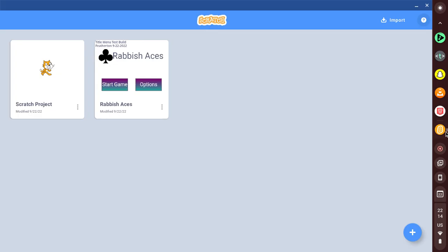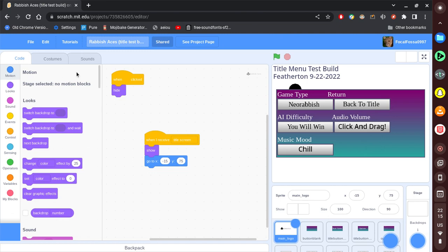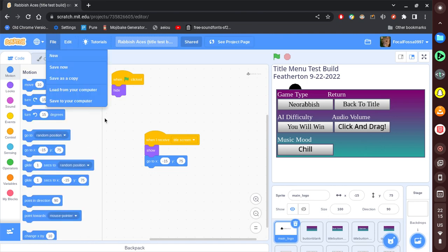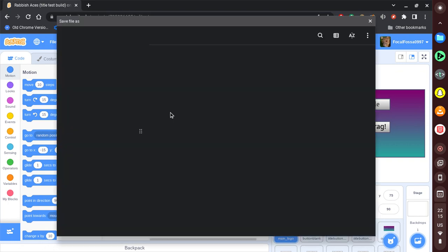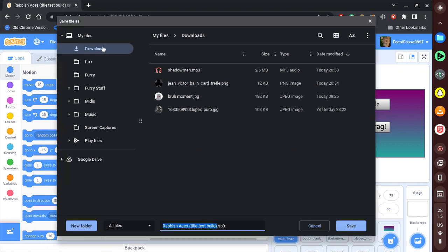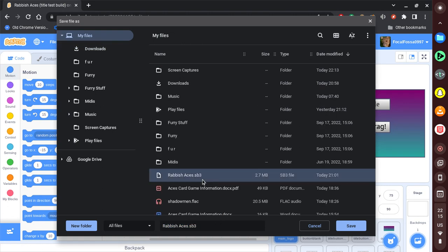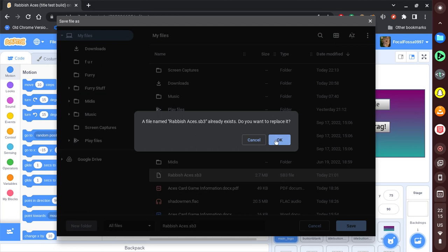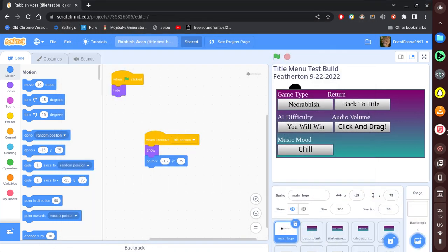So I'm just going to do that for now, and I'm going to download the project. File, save to computer. You can just name this Ravish Aces. It already exists. Now that we have saved that.